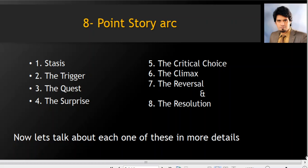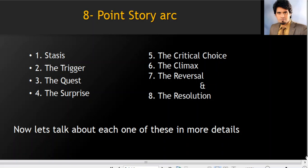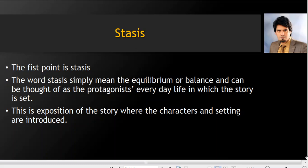These elements are: number one, the stasis; number two, the trigger; number three, the quest; number four, the surprise; number five, the critical choice; number six, the climax; number seven, the reversal; and finally, the resolution. I repeat them: stasis, trigger, quest, surprise, critical choice, climax, reversal, and resolution.